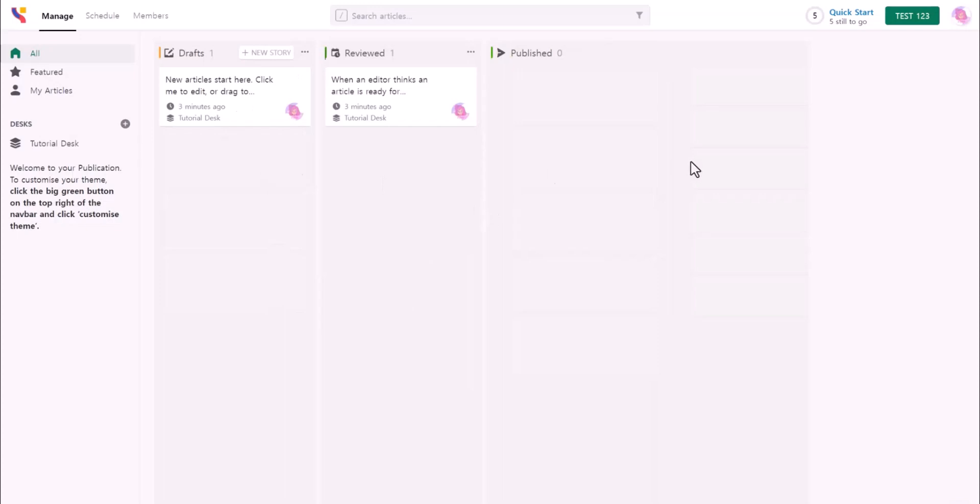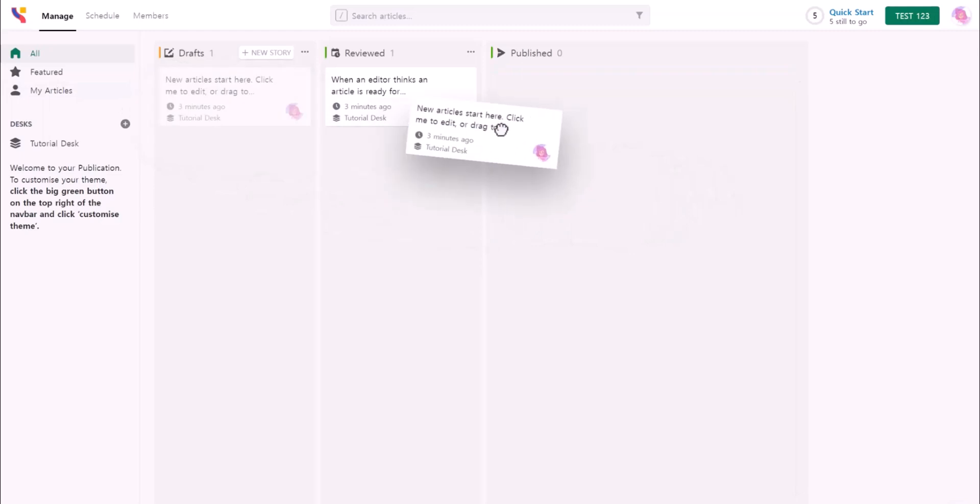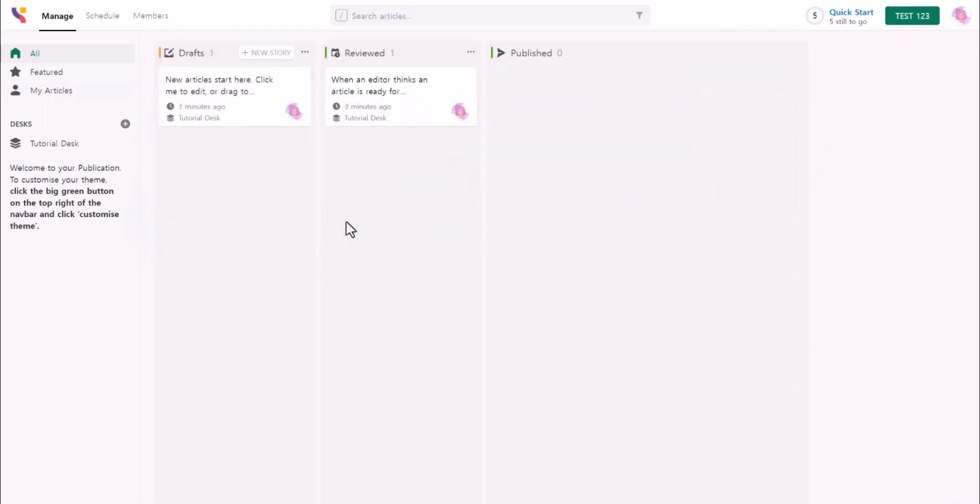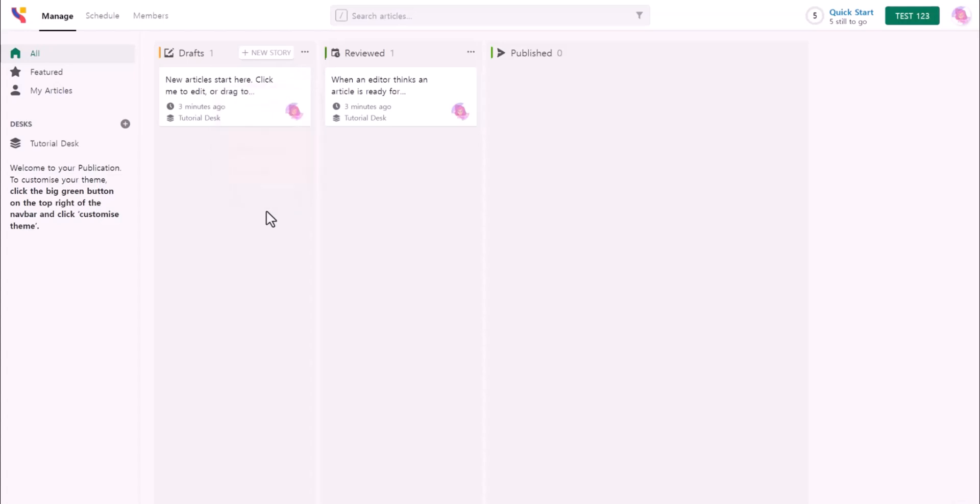So we have three now: drafts, reviewed, and published. You can drag and drop to anywhere - drafts or published. You can also click on the three dots to publish now, delete article, or duplicate. This is just an example, so I'm going to delete this article.